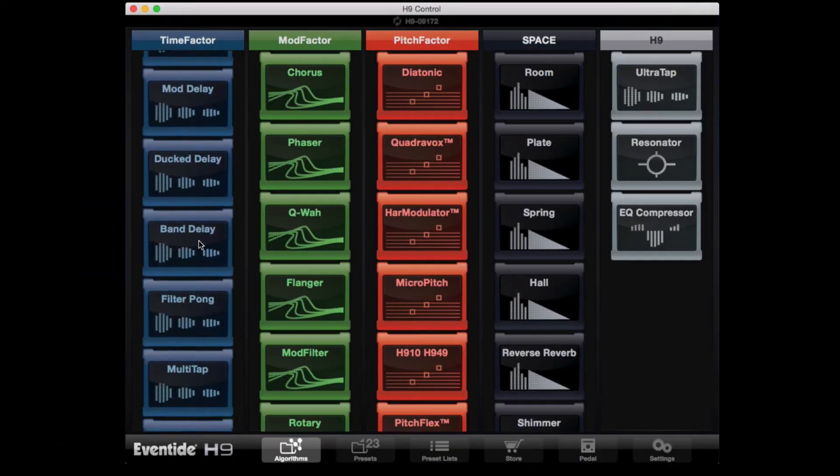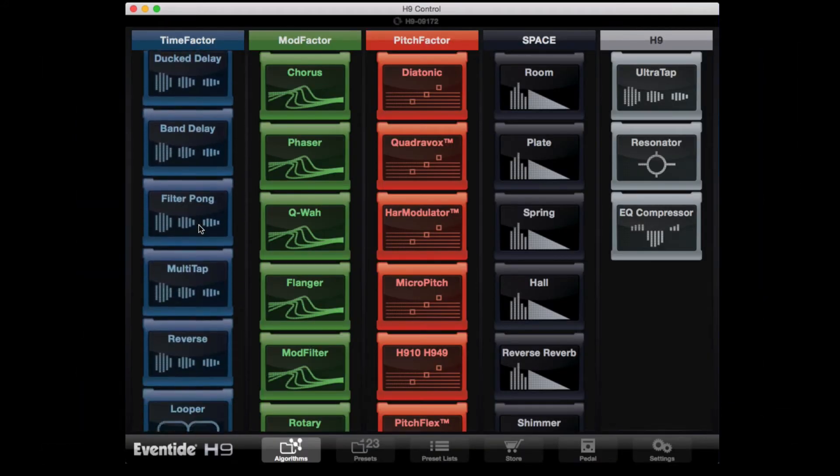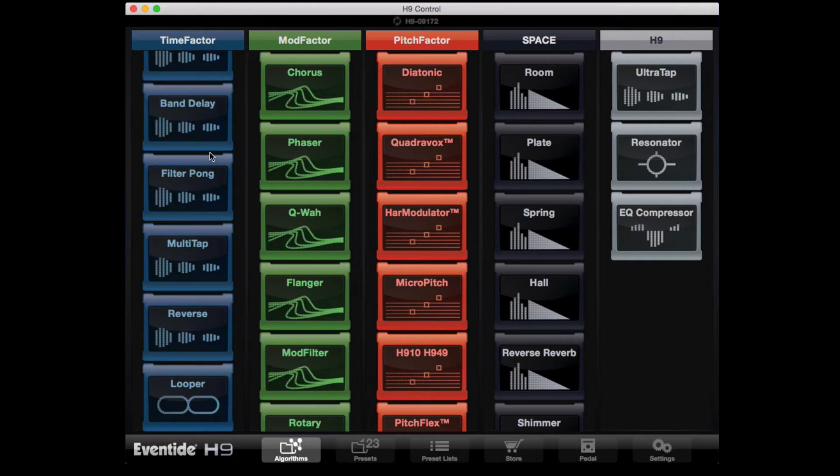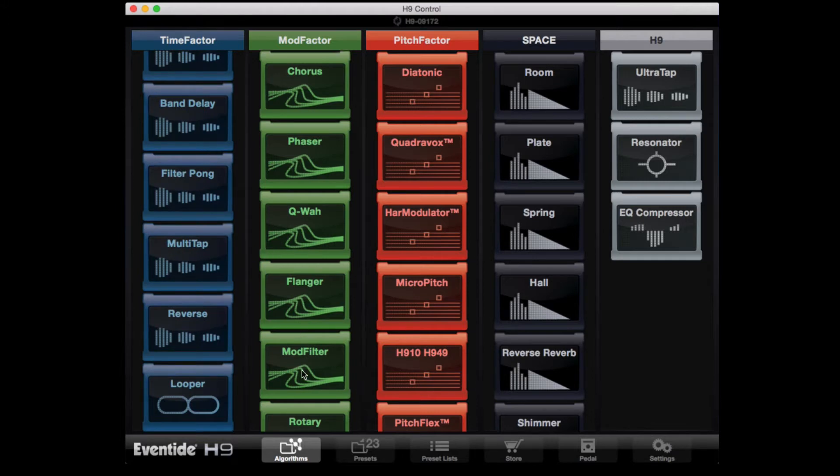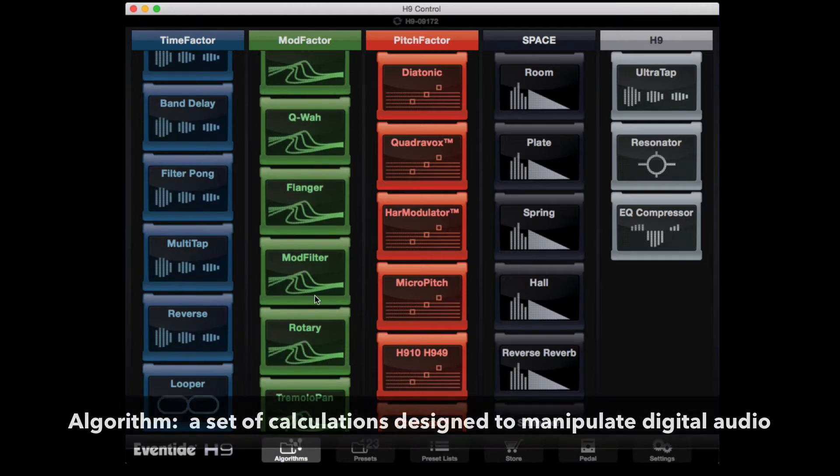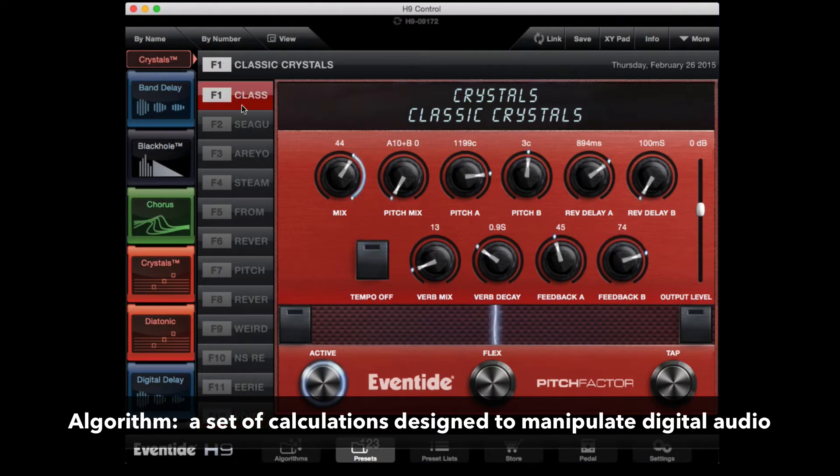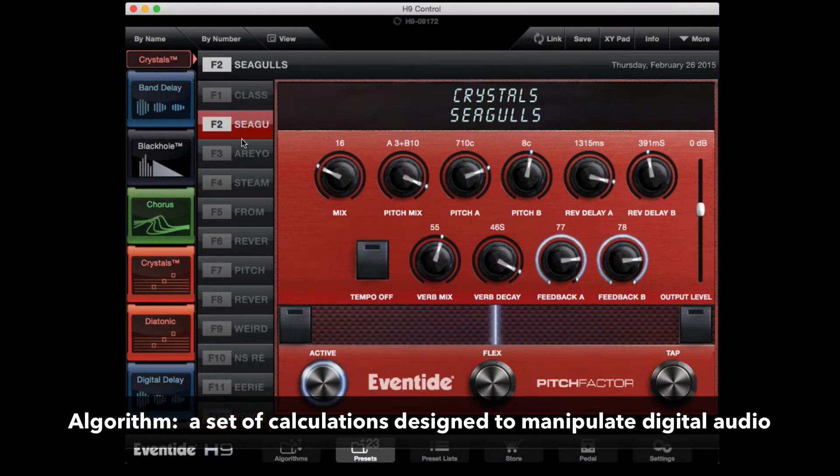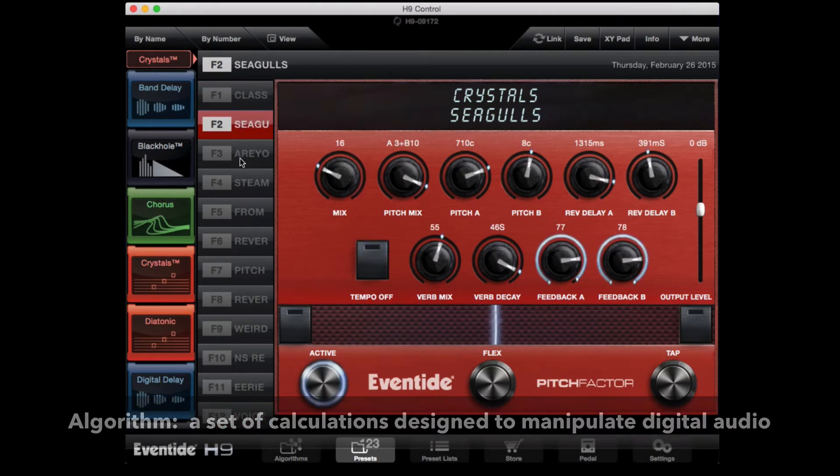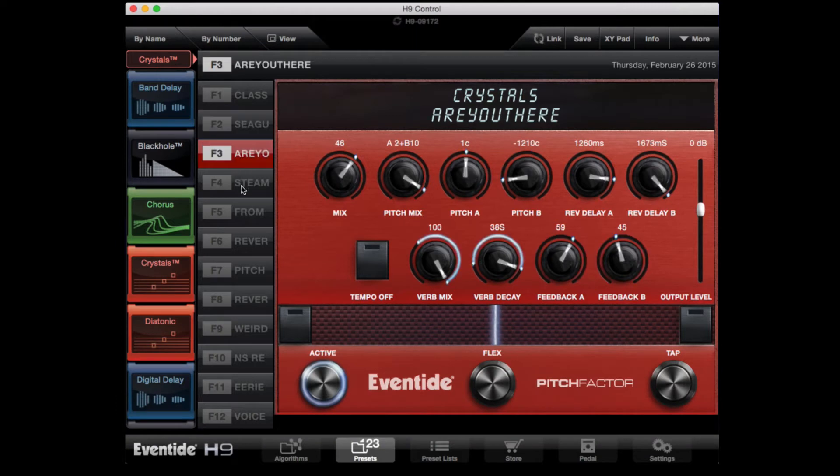There are a lot of different ways to manage the algorithms that you own. If you're not familiar with the term algorithm, just think of it as an effect. Or you can think of each algorithm as a different effect pedal and the presets are different variations of the knob settings within that pedal.